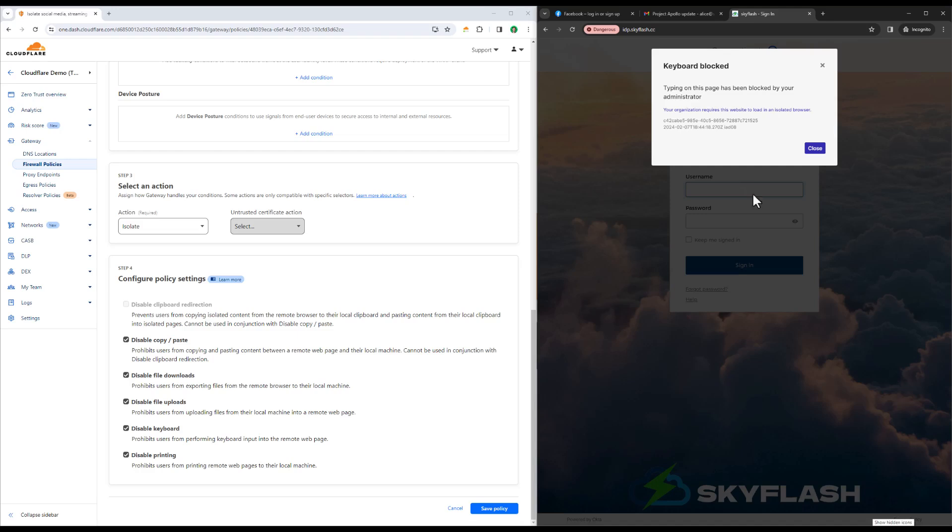Here, in the Cloudflare dashboard, we can see the exact browser isolation policy in effect against new domains. For attacks that have just been created, we can still protect the user without sacrificing productivity.